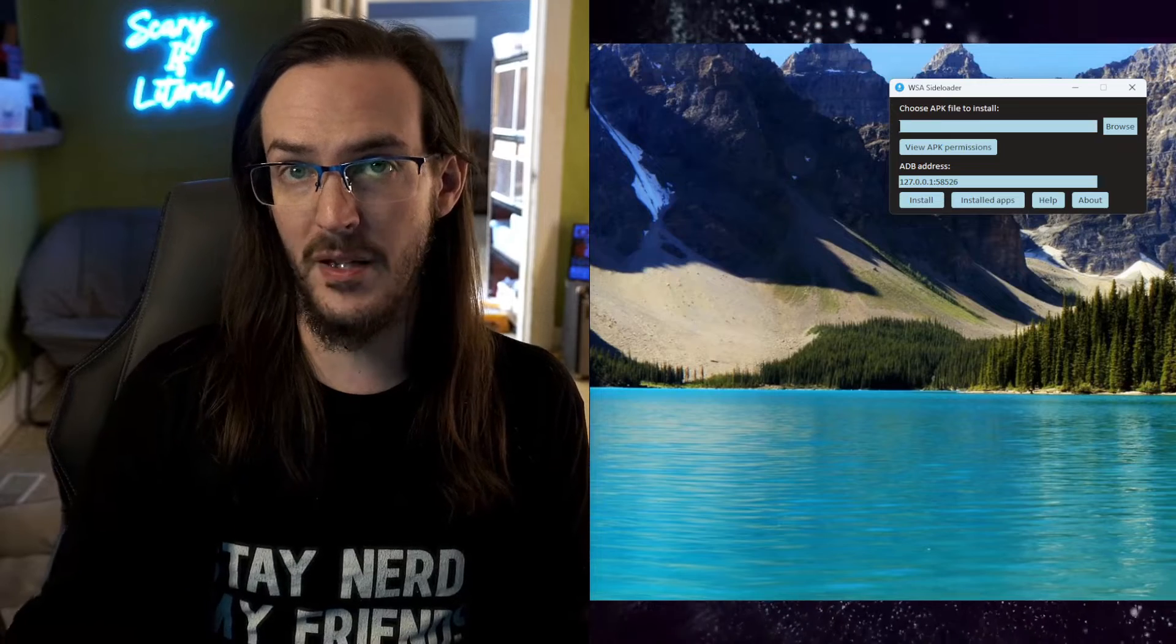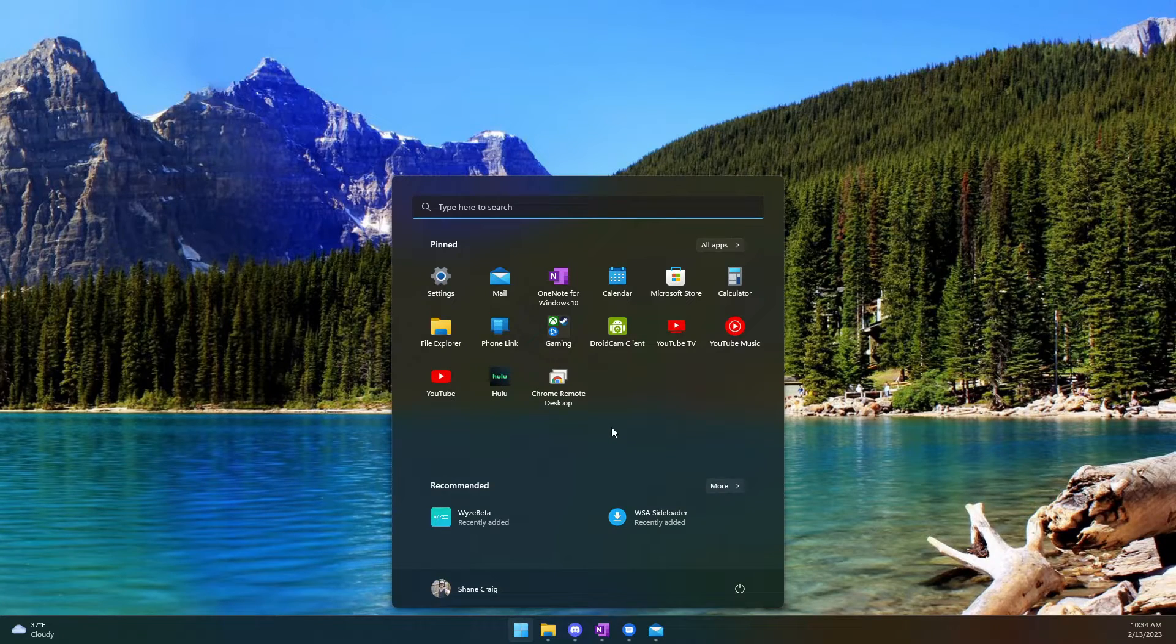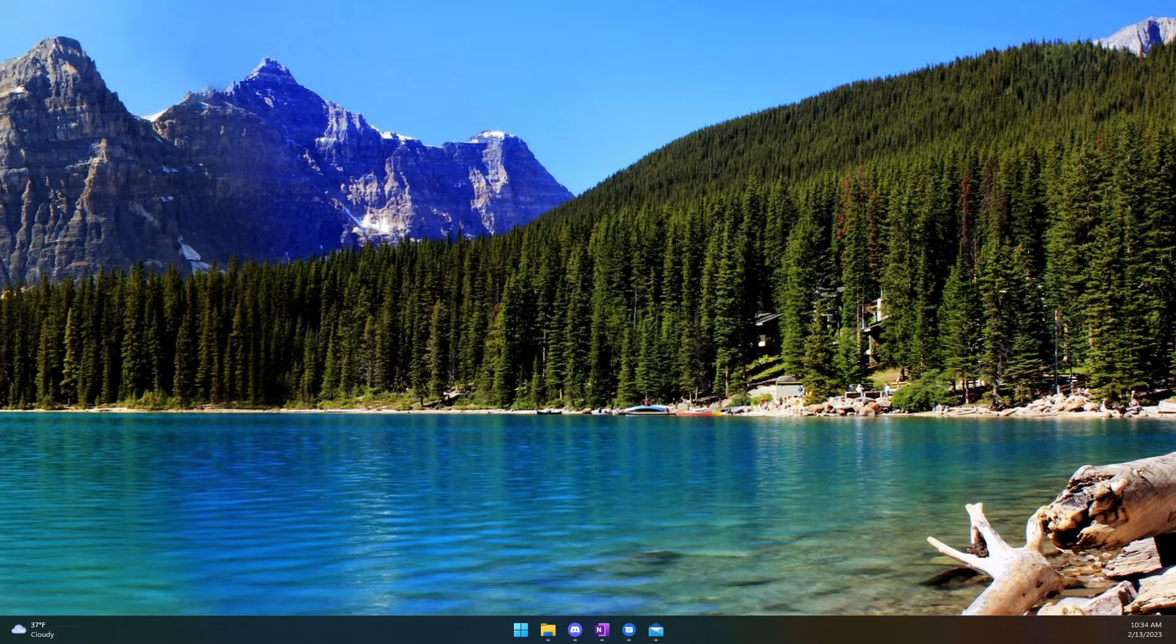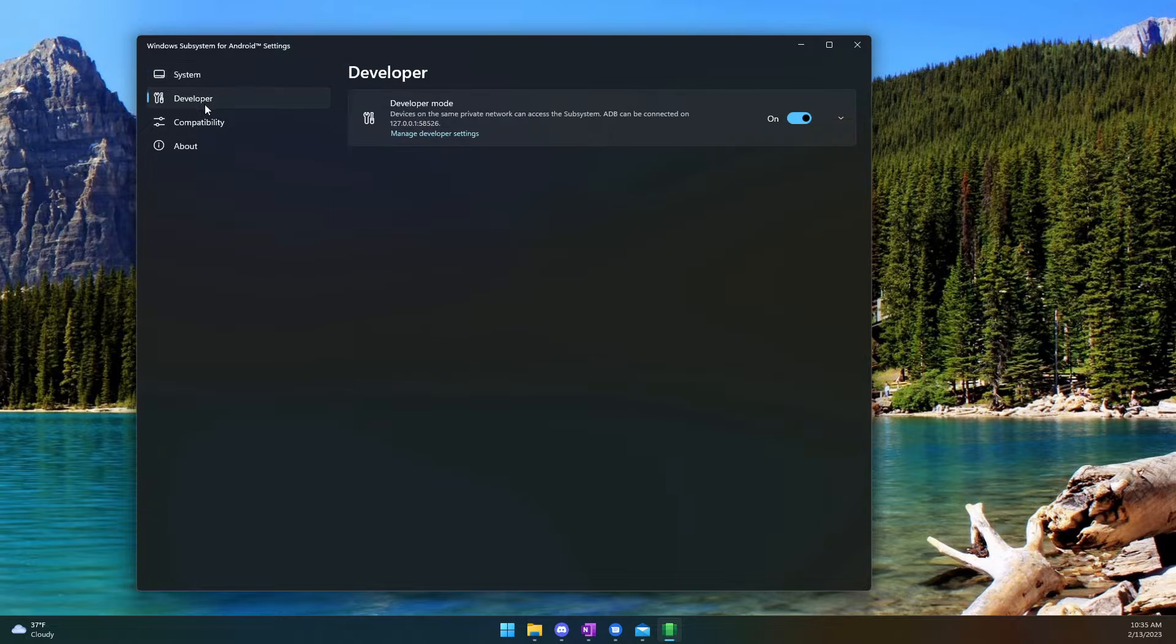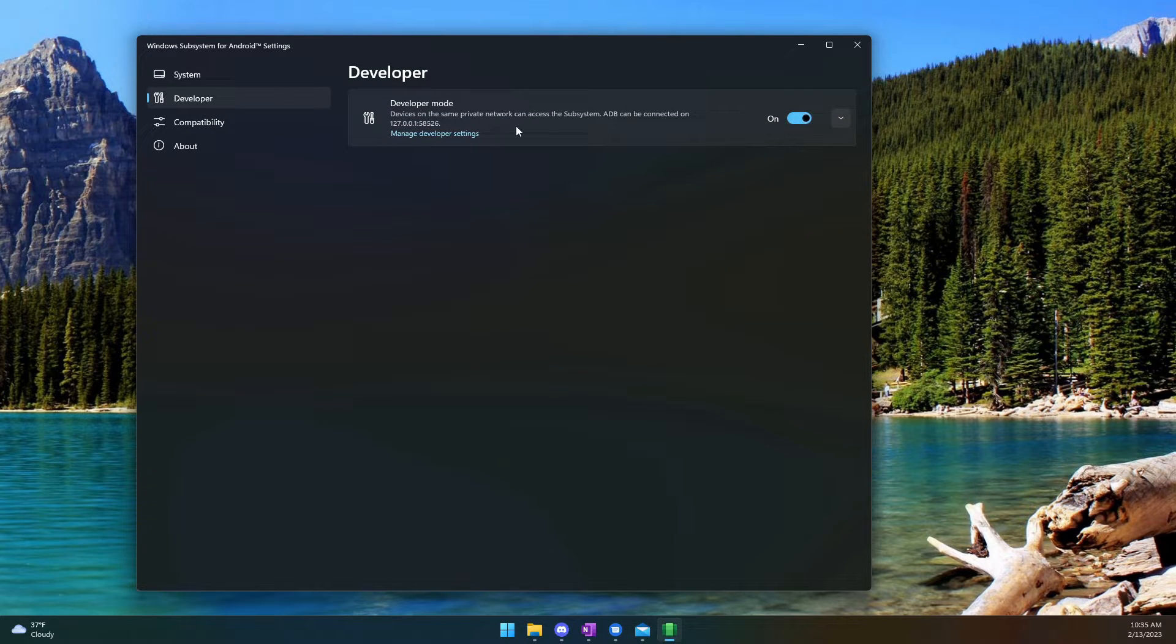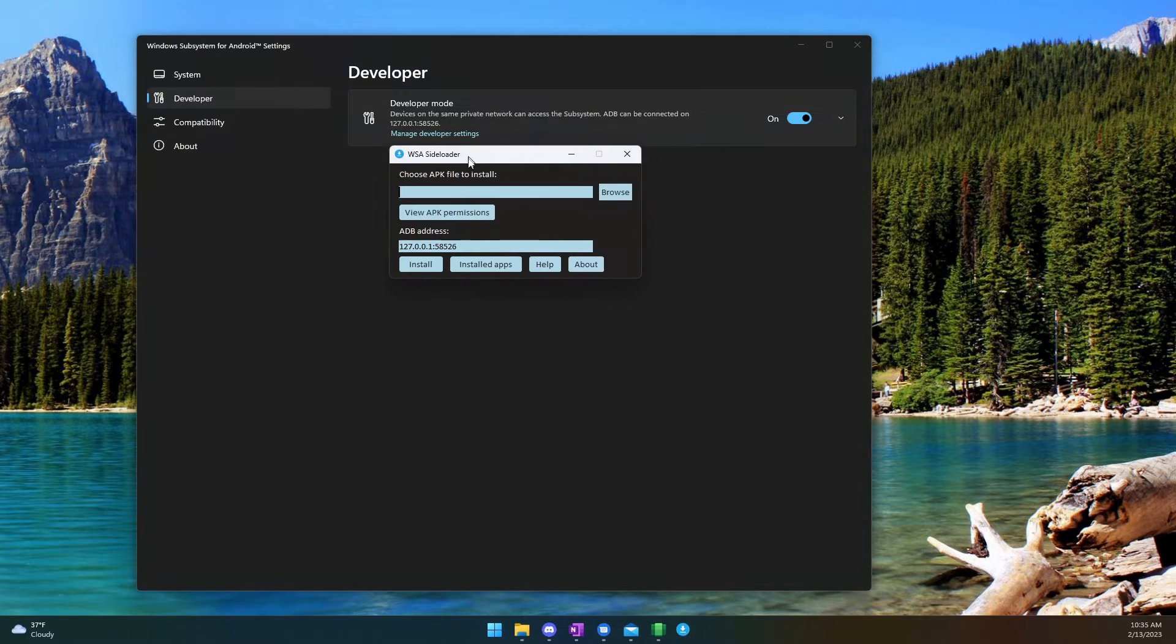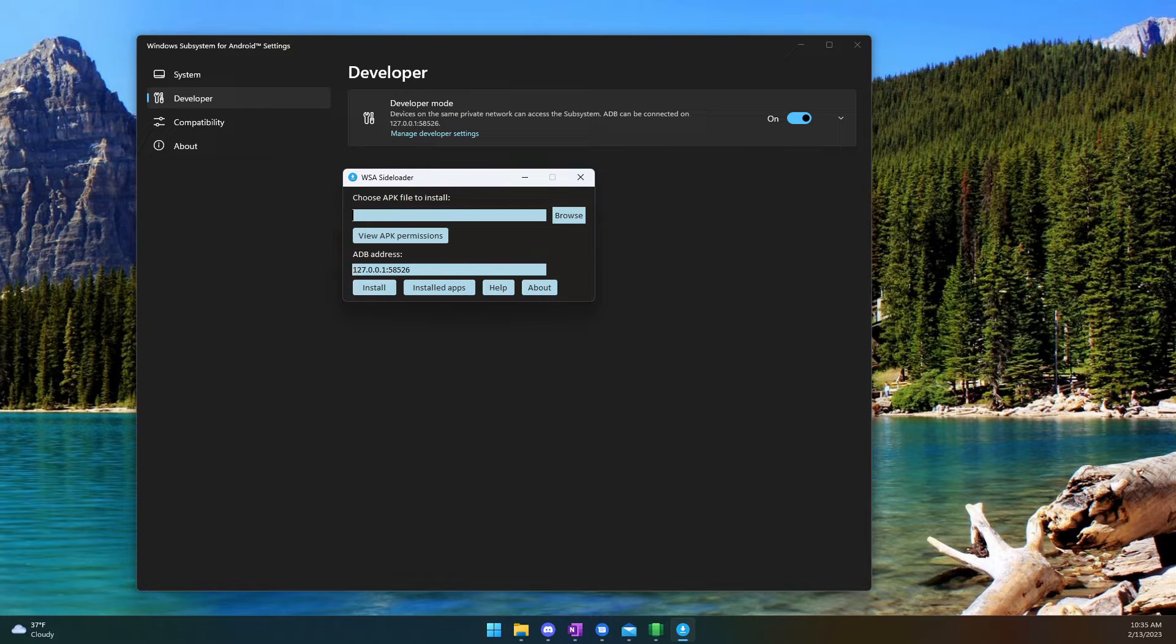Go ahead and hit your start menu or your start button is probably a better way to say that and type in Windows subsystem for Android. Click on that to open up those settings. We're going to go over here and click on developer and we're going to toggle this box to on. So now we are in developer mode. Now you're going to see this number here 127. It should already have this correct but if that number is different from this number, make sure that this number is written here as well.